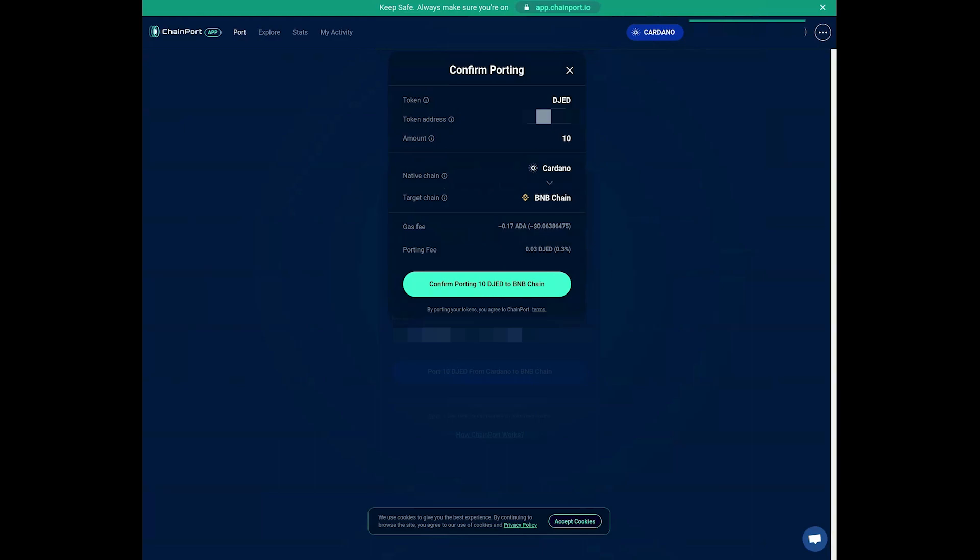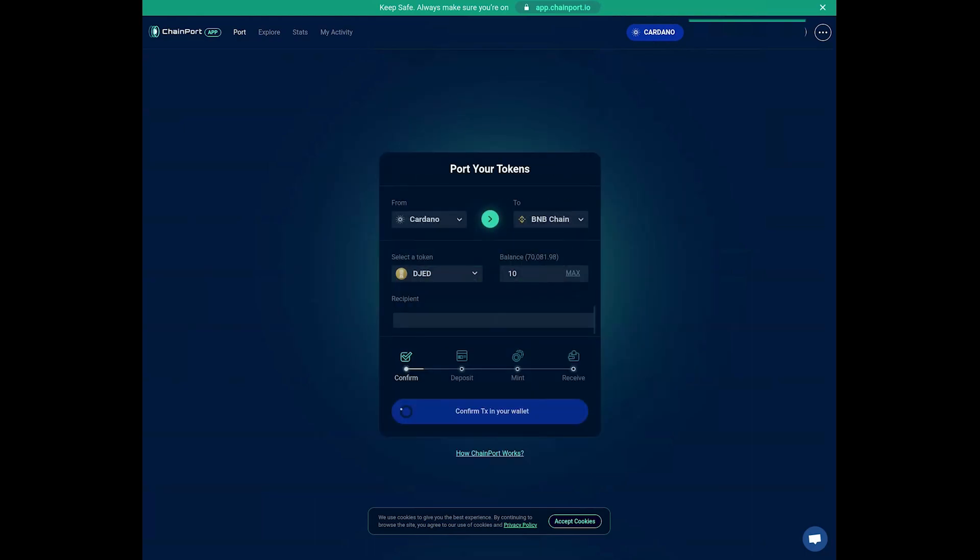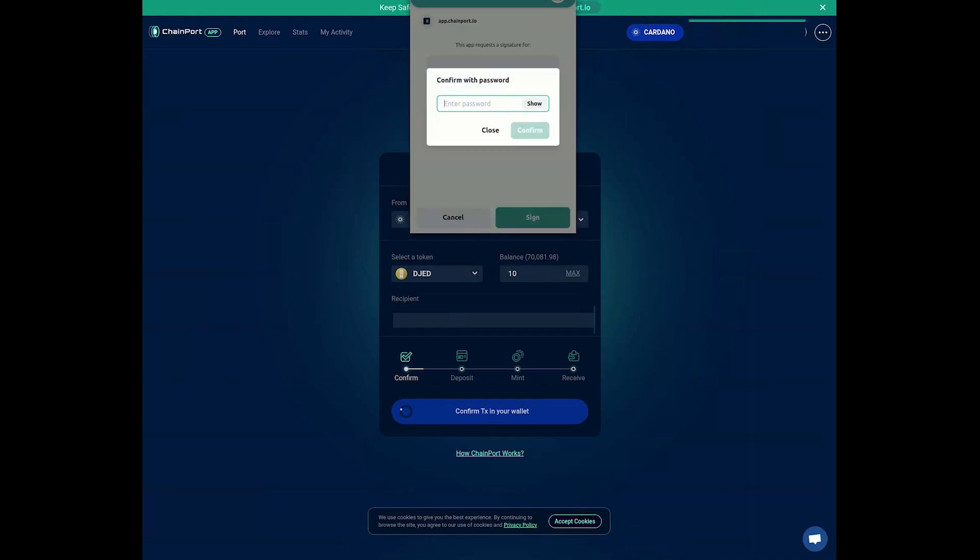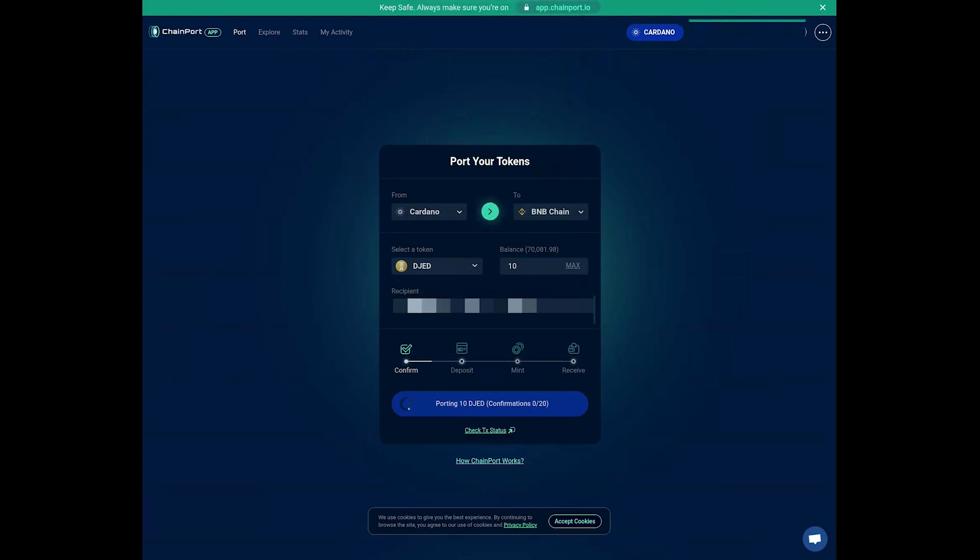Carefully review the transaction details, including the destination address and the number of tokens being transferred. Once you've confirmed the transaction, you'll need to wait for the bridging process to complete.